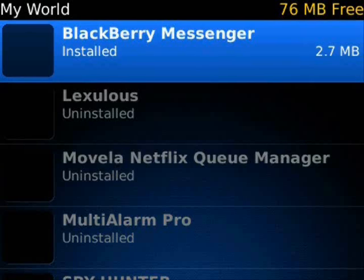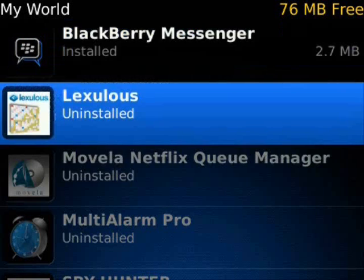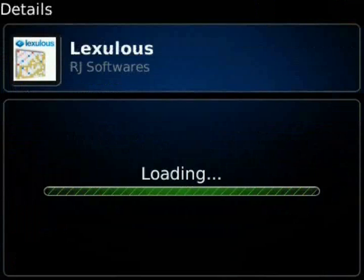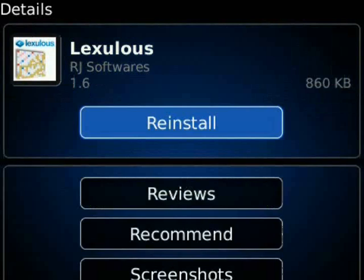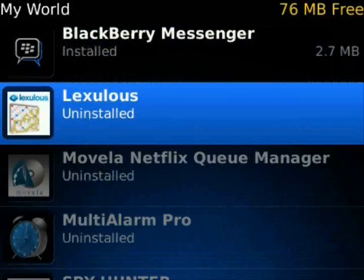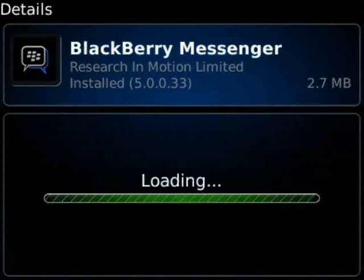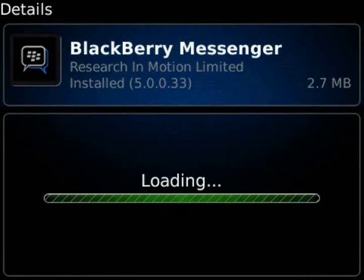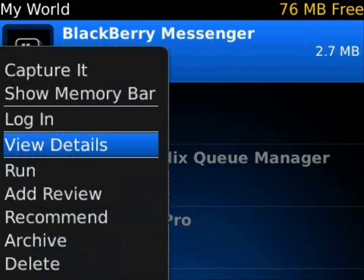Last but not least, we have MyWorld, which is all your applications that you've purchased. We can see BlackBerry Messenger is installed — it shows you the size. Any uninstalled applications or anything with upgrades will also show here. We have Lexilis showing as Uninstalled, and that'll just show a reinstall button to set it up. If you click on something that's already installed, it will show you just a Run button since it's already on the device.